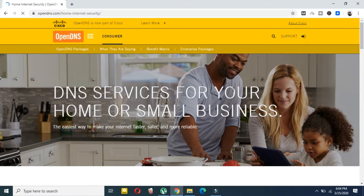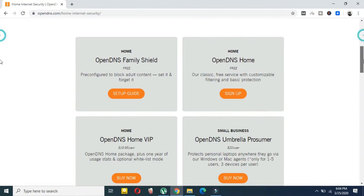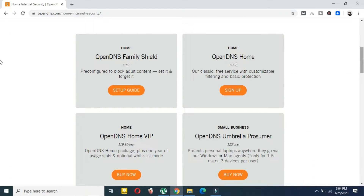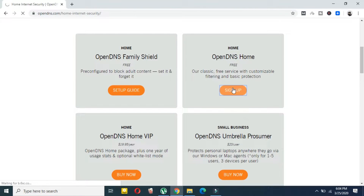You will be redirected to this page. Scroll down and here select 'OpenDNS Home Free' — this is a free plan. Click on 'Sign Up Now' and you have to create an account.